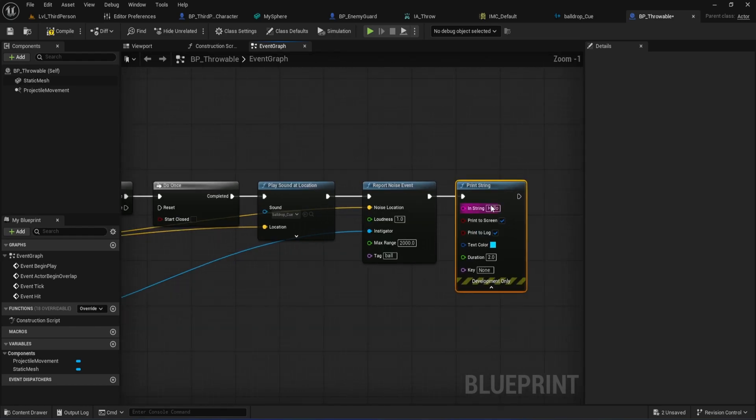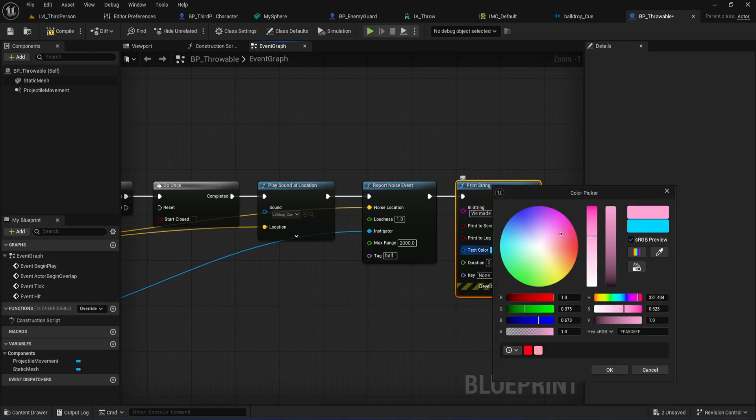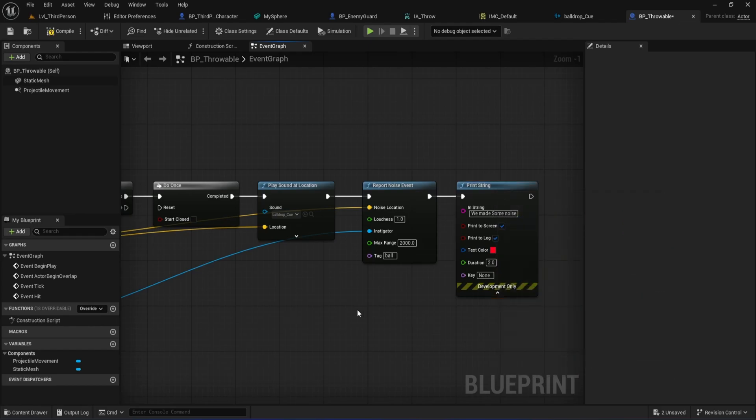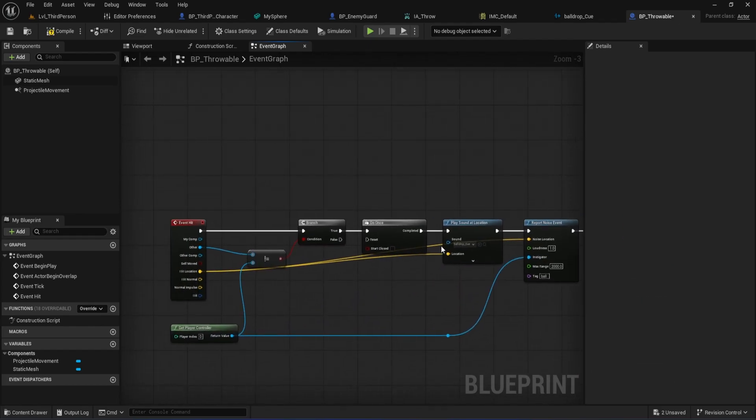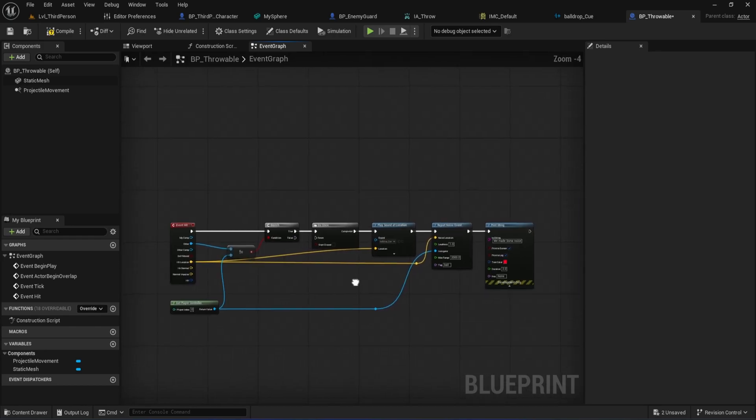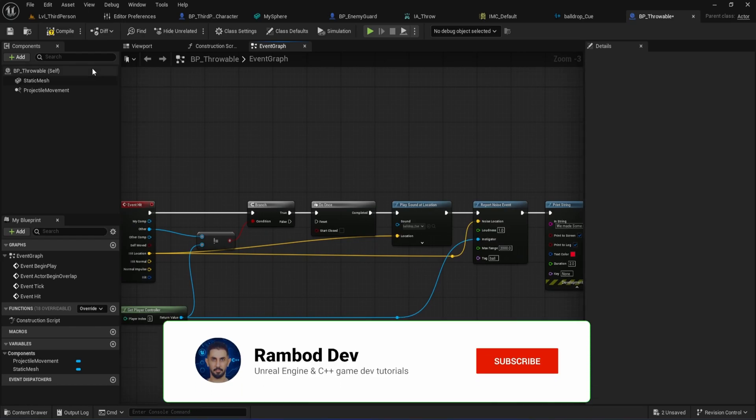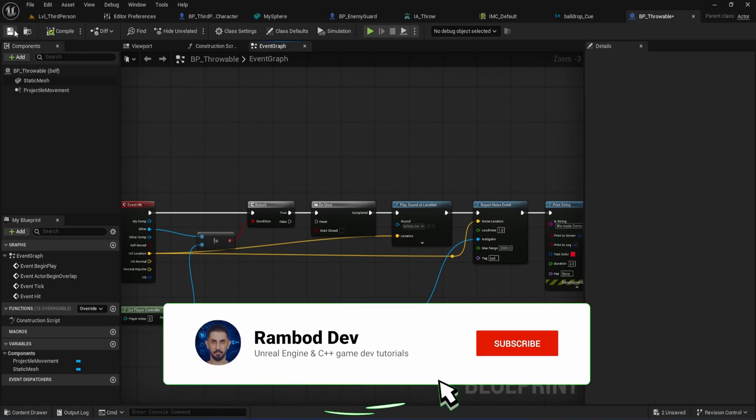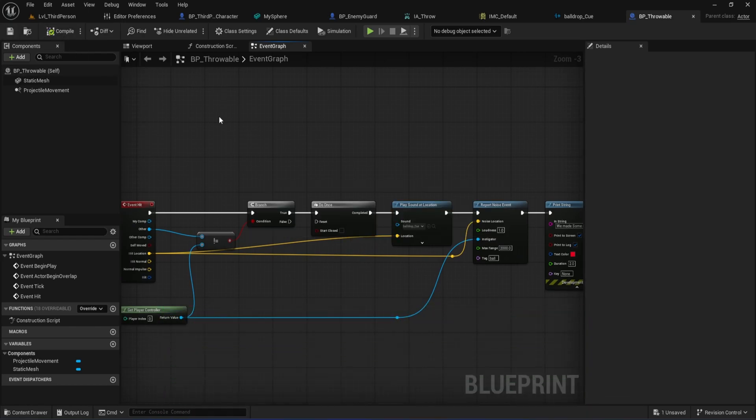Finally, for some debug feedback, add a Print String node. Type something like, we made some noise. And set the color to red so it really stands out when testing. That's all we need to do in BP Throwable. Now, when the ball hits anything except the player, it will play a sound, report a noise event for the AI, and give you a visual debug message. Next, we'll set up our Character Blueprint so we can actually throw this ball in-game.